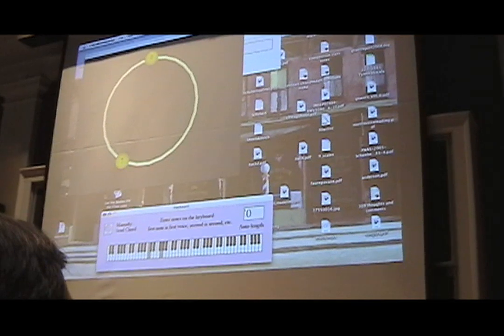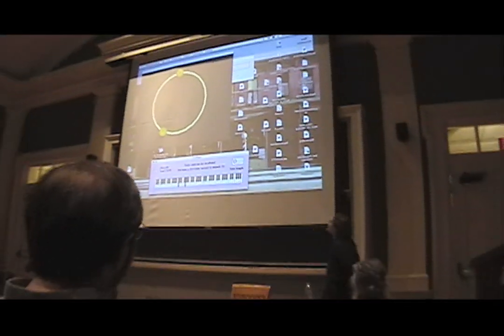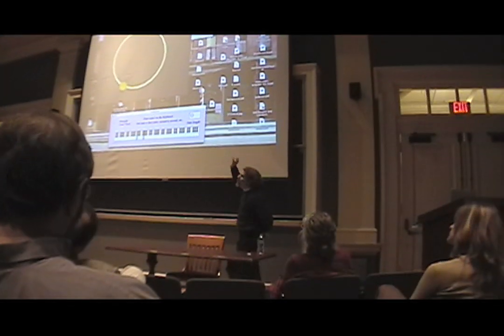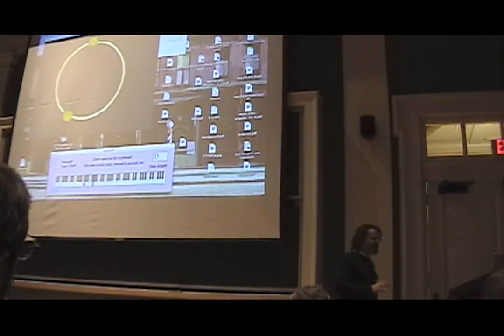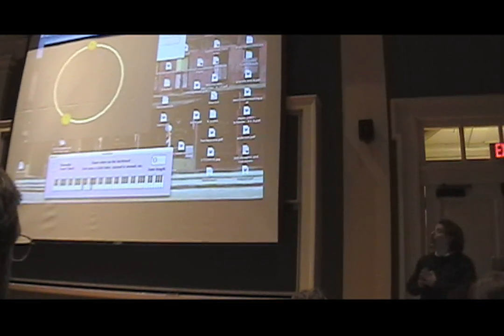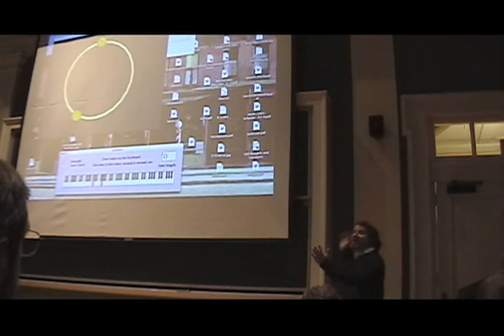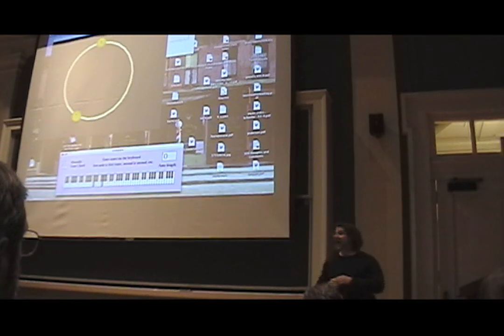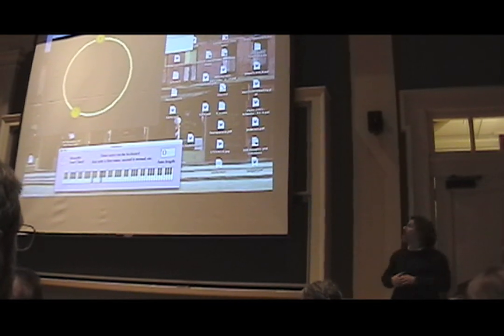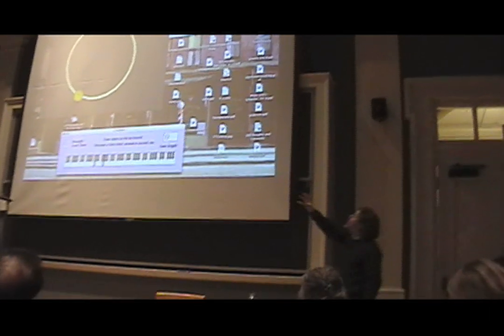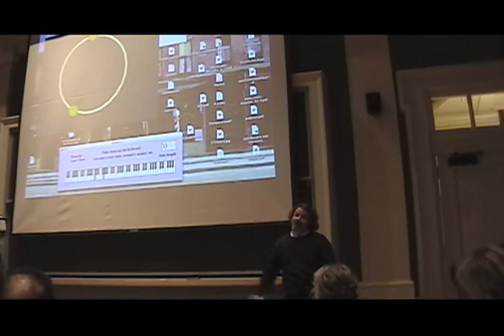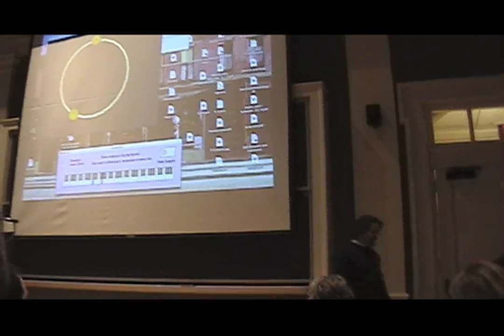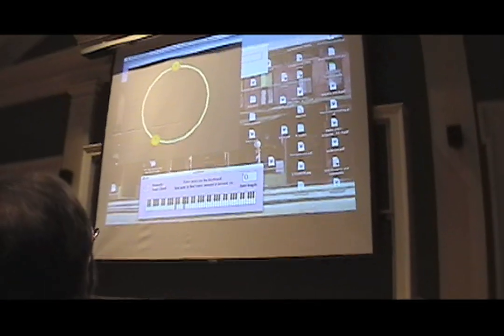Rather than representing a two-note chord using two points in a one-dimensional space, mathematicians are much happier and more comfortable creating a two-dimensional space where each chord has its own point. This is called the configuration space of two points on a circle.